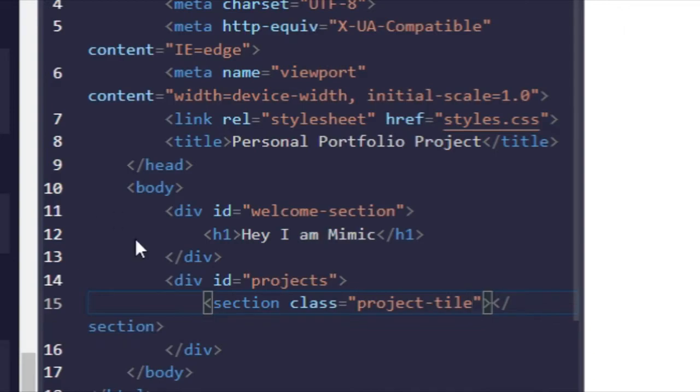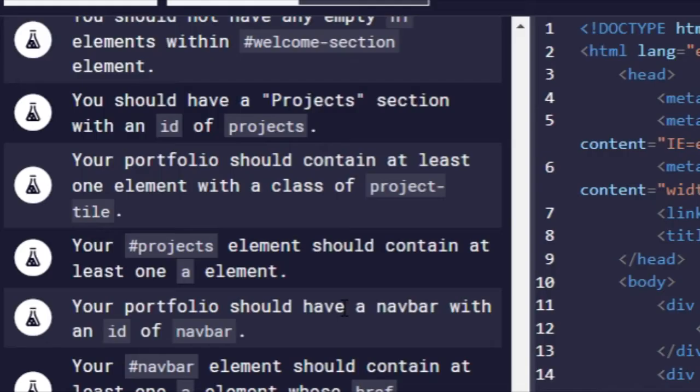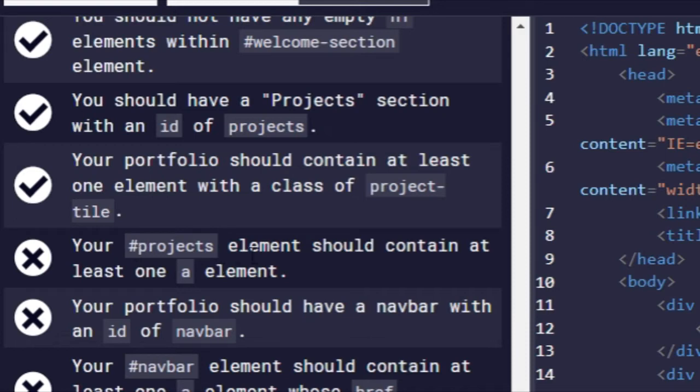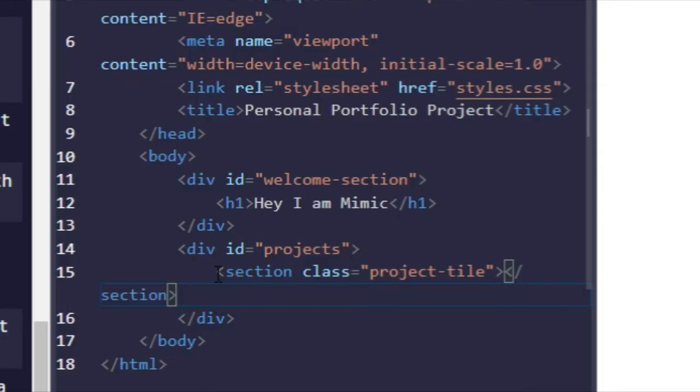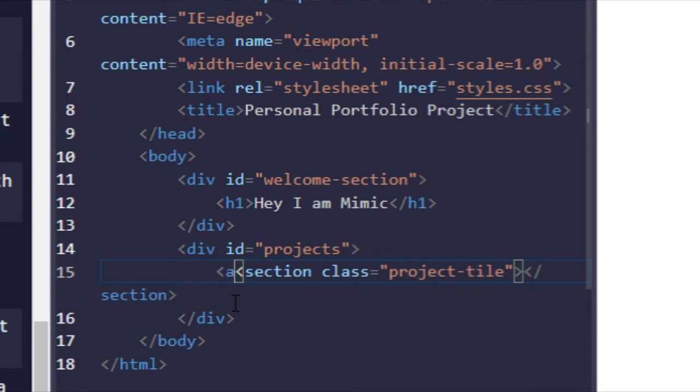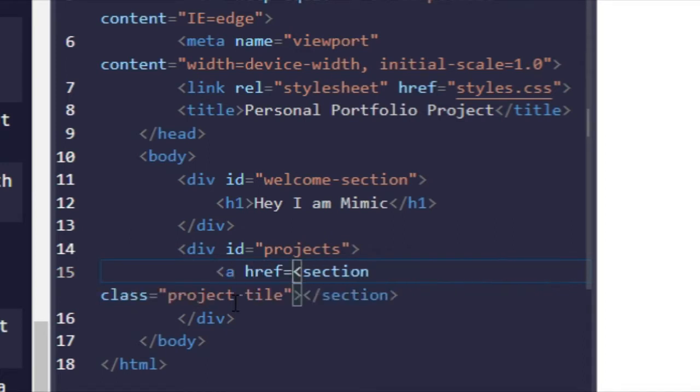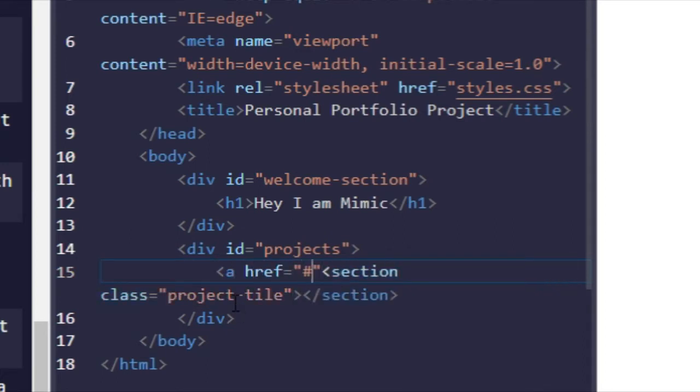Actually not title, tile, sorry. Enter, and there we go. Your projects element should contain at least one anchor element, so I'm going to put it around the section right here. Like that.